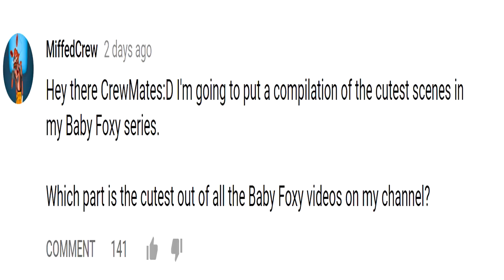The reason why I'm asking, is because I'm planning to put a compilation video of my Baby Foxy animations highlighting the cutest scenes. So yeah, if you want to get involved, feel free if you like.